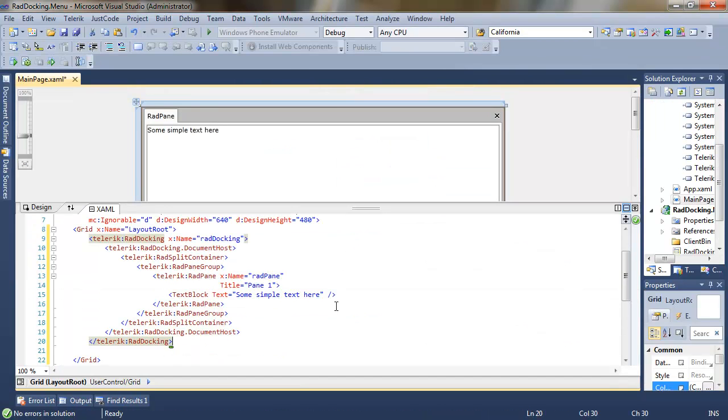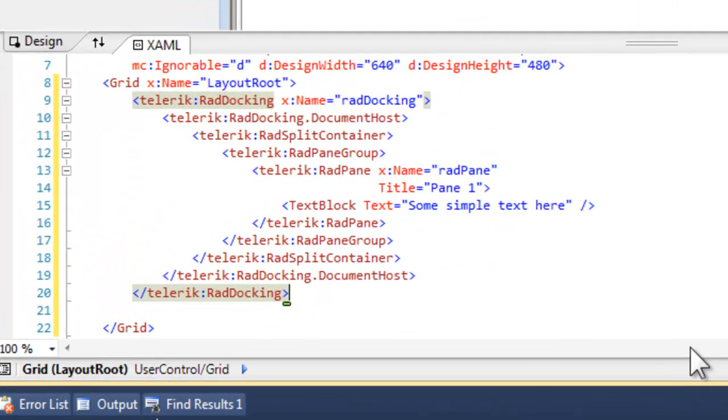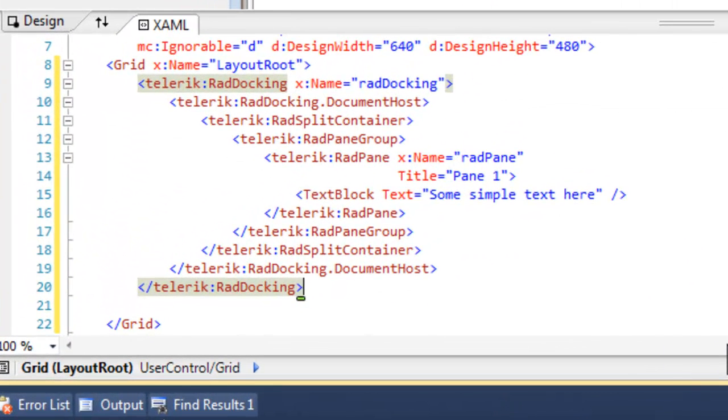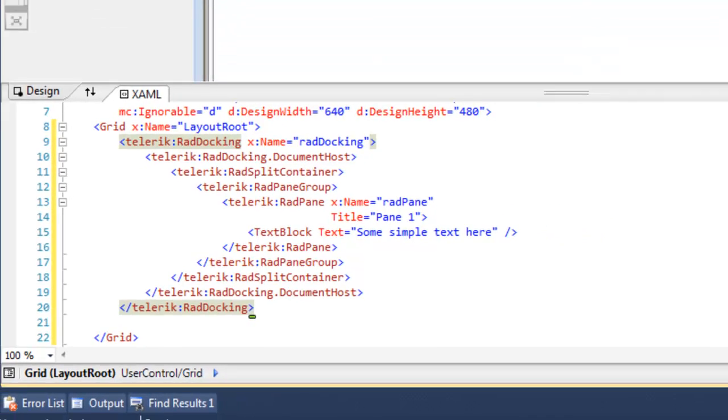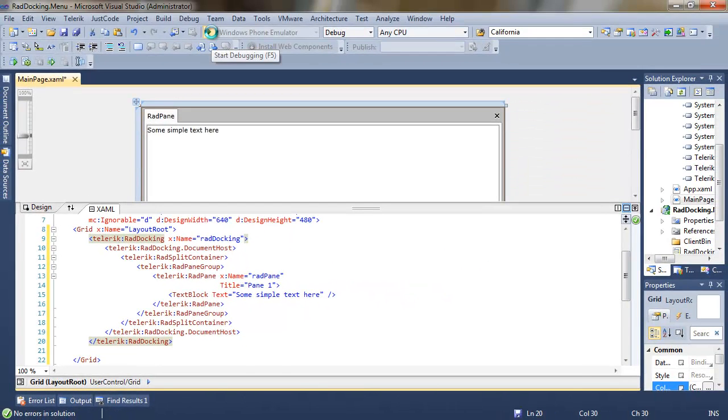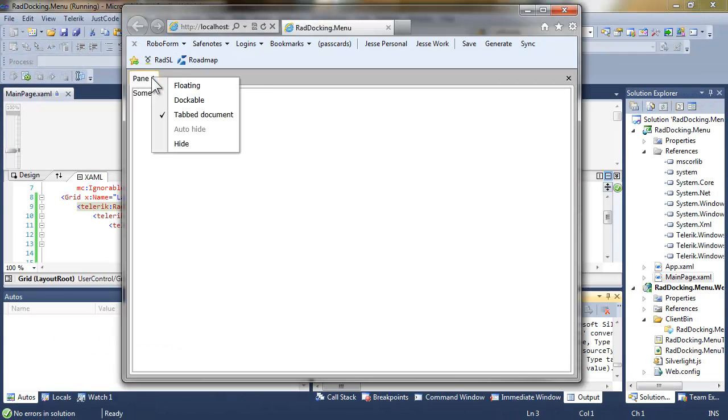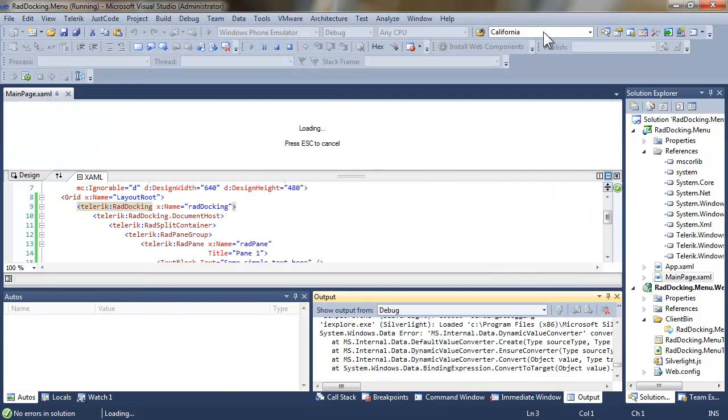Let's add a RAD docking control set up with a single pane showing some simple text in its content. Let's run that. When it comes up, we can see that we've got a single pane. If I right-click, I can see the context menu that tells me that I can set this to floating or dockable.